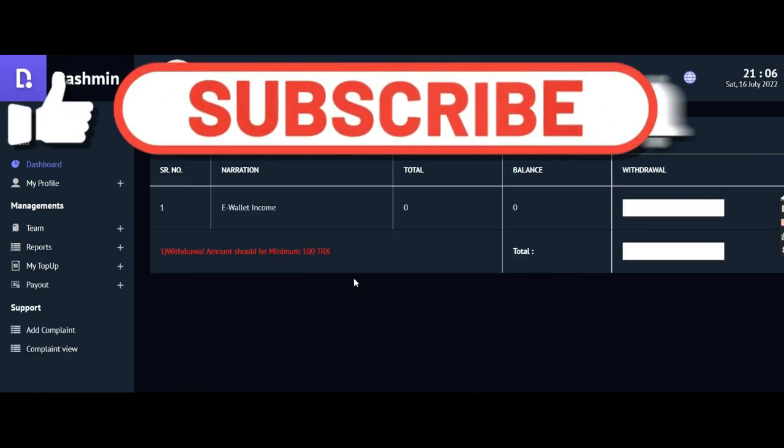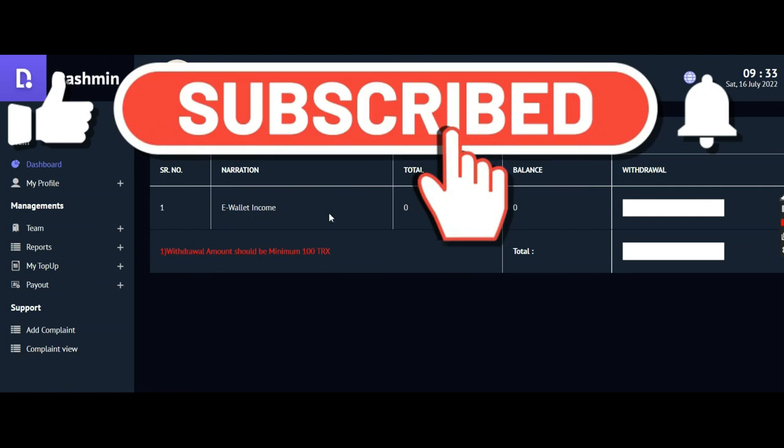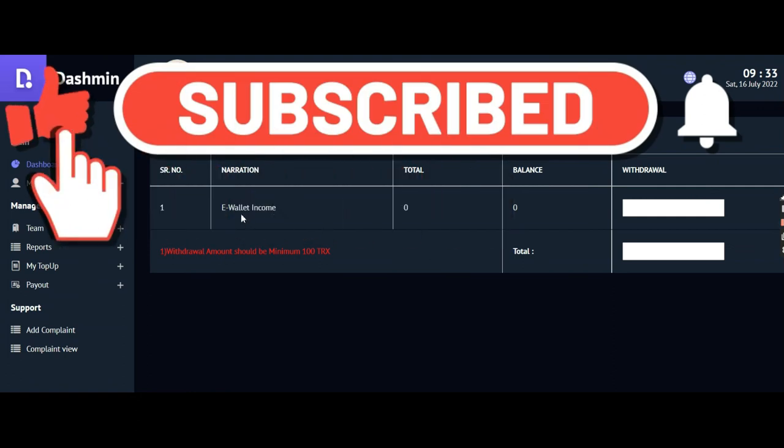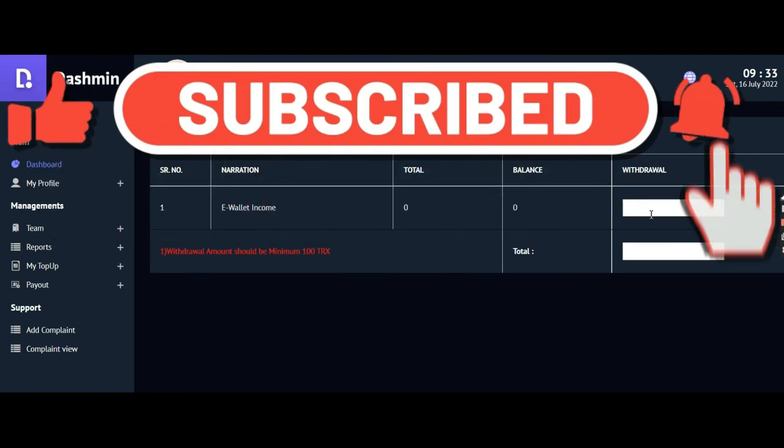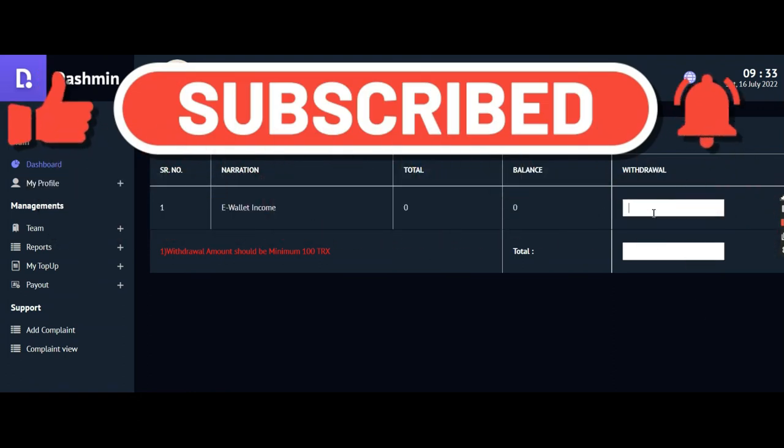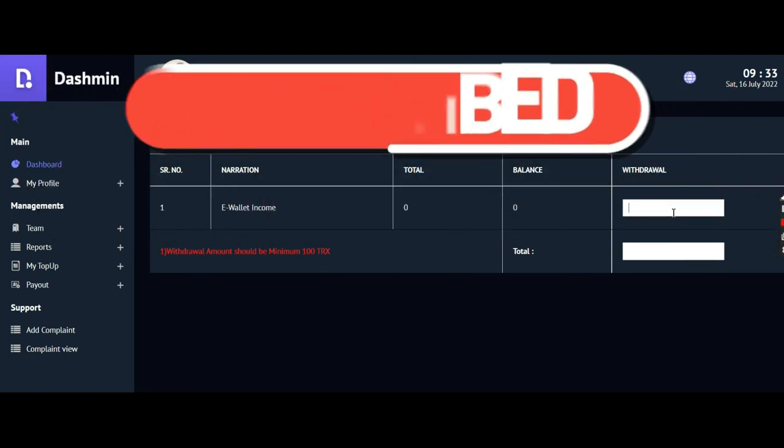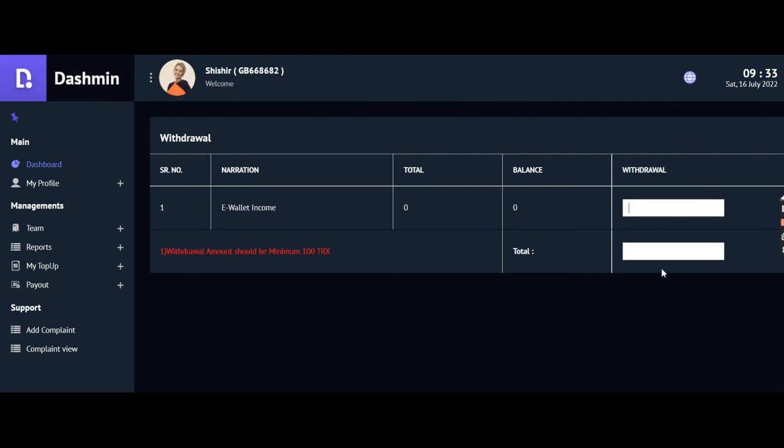That is very easy. I can withdraw from here. You can see that the total withdrawal amount should be minimum 100 TRX. I have reached 82, so once I reach 100 TRX I will go with that.